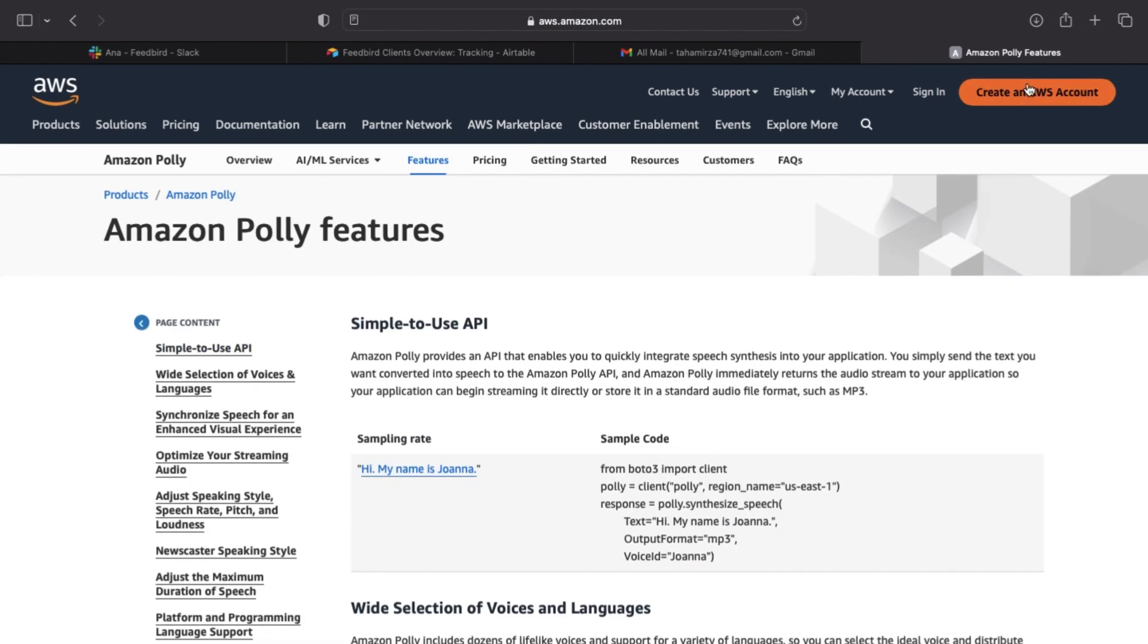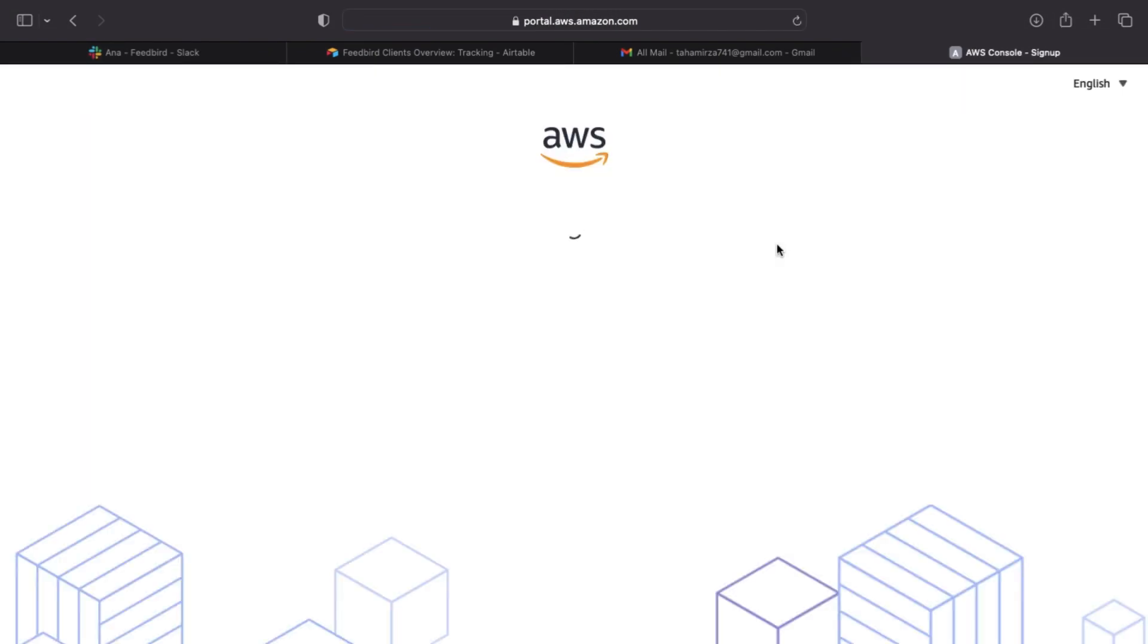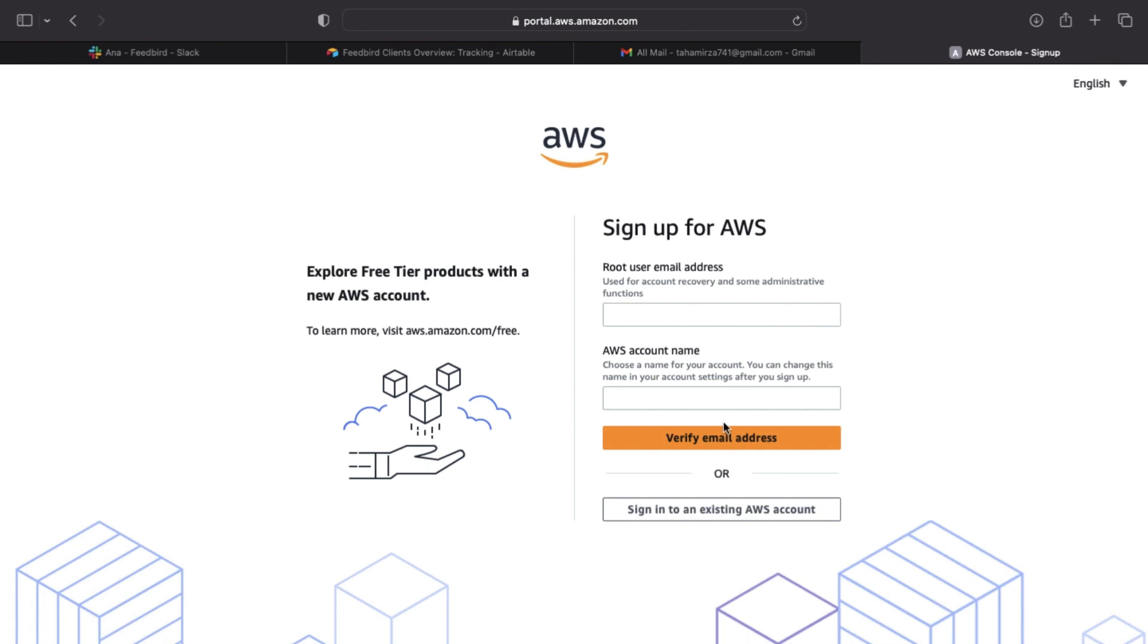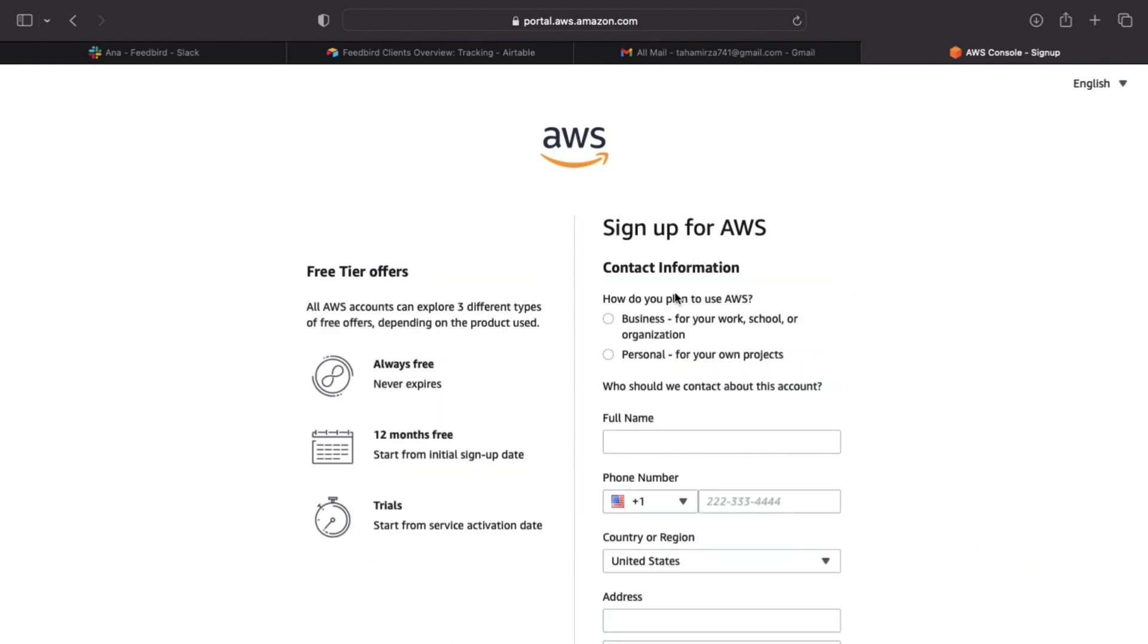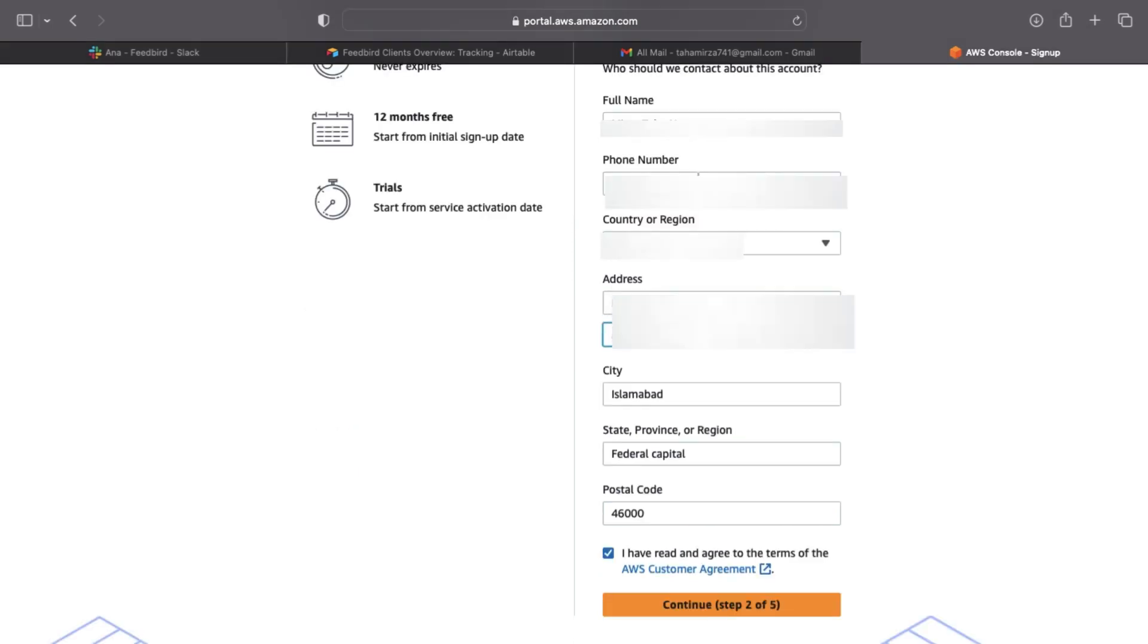The first step to using Amazon Polly is registering for Amazon Web Services, AWS. You'll need to give AWS some standard information, like whether or not the account is business or personal, your email address, a password, your full name, phone number, and physical address.